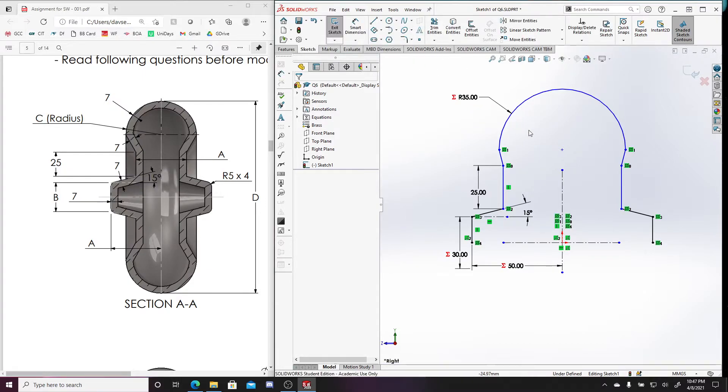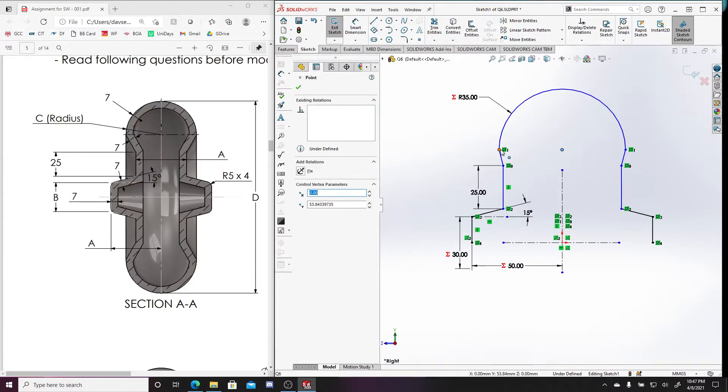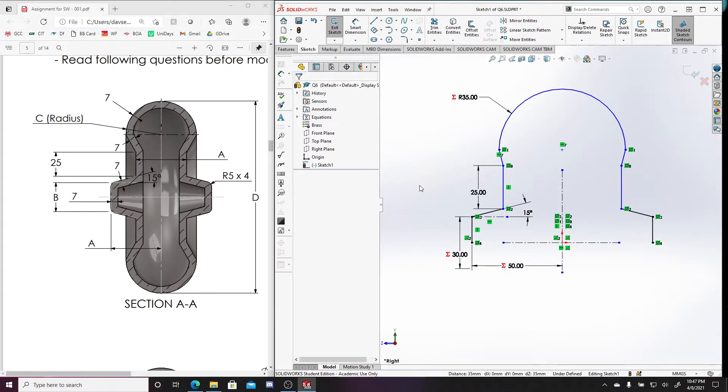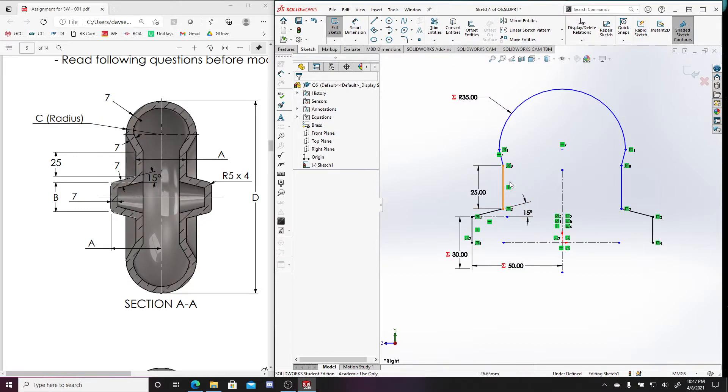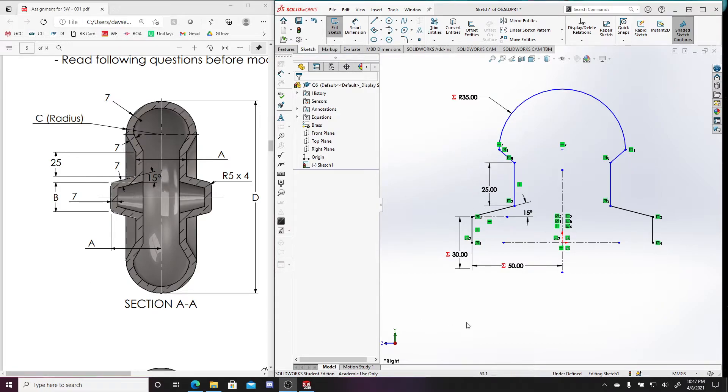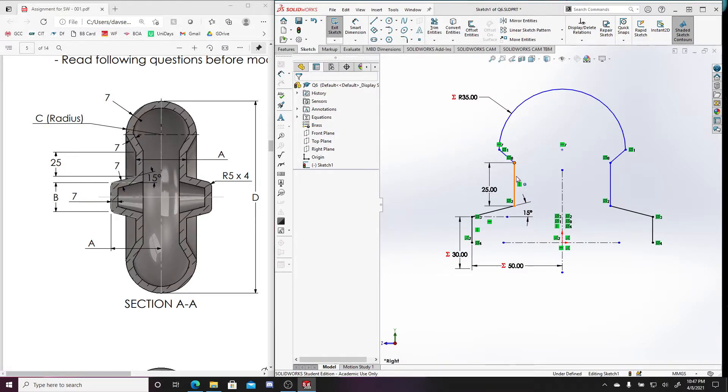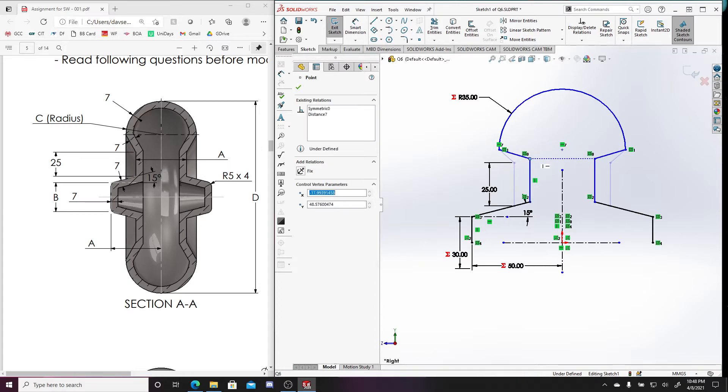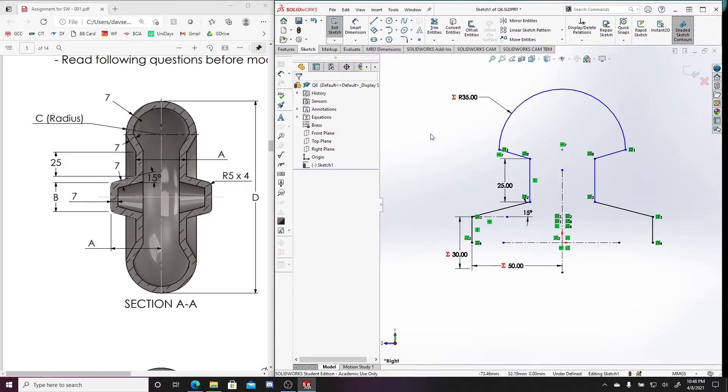And let's see what am I missing here. So these two points should be horizontal with one another. And it looks like I'm missing a dimension or somehow this is still under defined. So let me try to figure that out. So again, like I said, if you're unsure of why your parts under defined, you can kind of just select the part that's under defined. So it looks like the distance between these two lines are under defined.